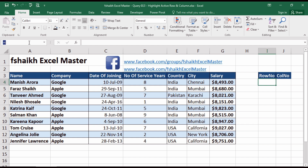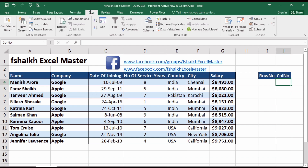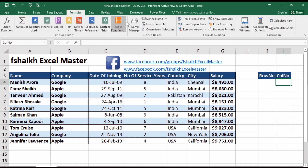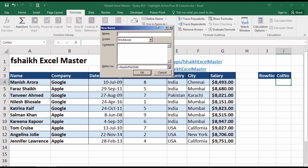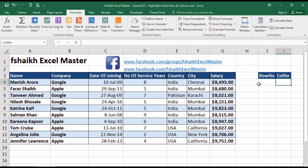We are going to define the name of the cells. We will call one 'row number' and the other 'column number'. There are different methods to define cell names — you can go to Formulas and then Define Names — but this is the easiest way.